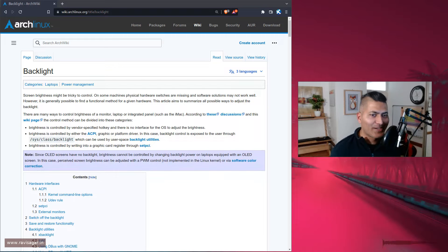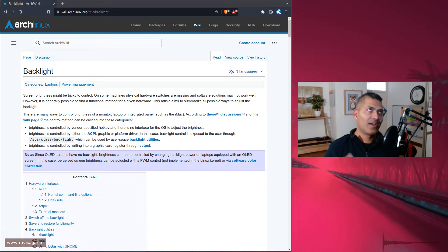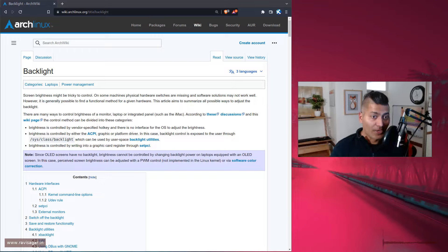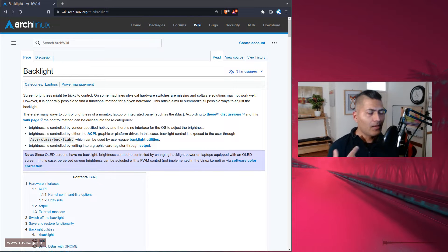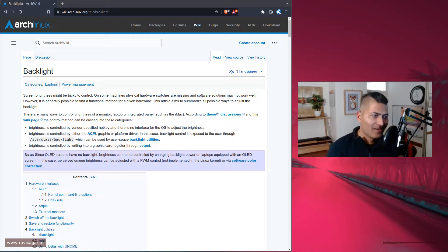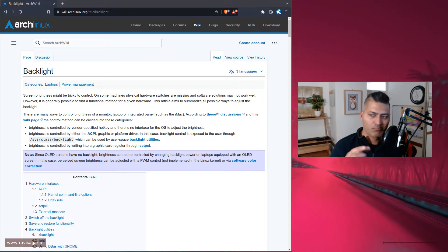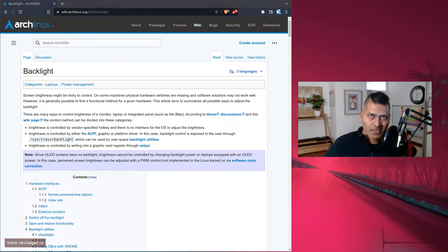As long as you have sxhkd installed and running — you can run programs from your .xinitrc file, which is just another dotfile — you can have your working setup very quickly. On the ThinkPad T14, the brightness buttons work differently because there are no dedicated buttons like on the X220.